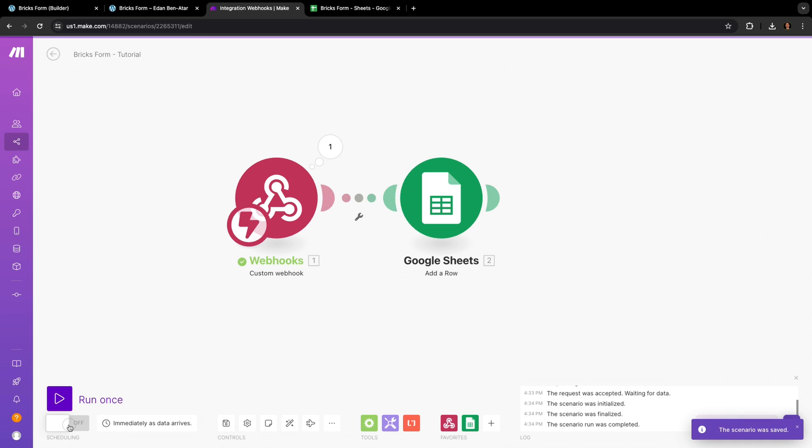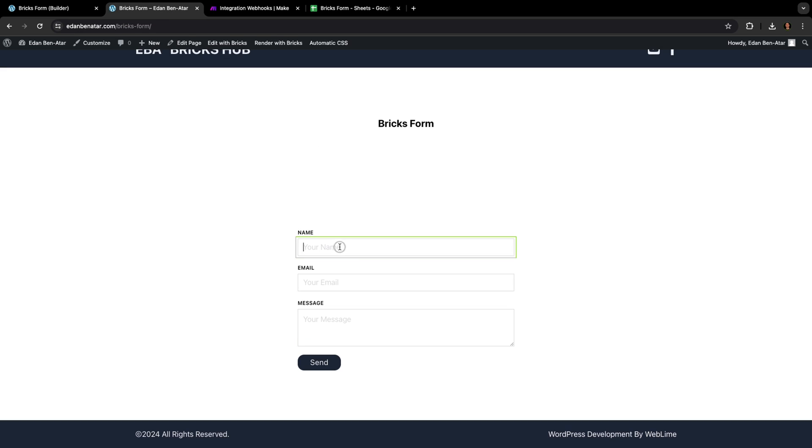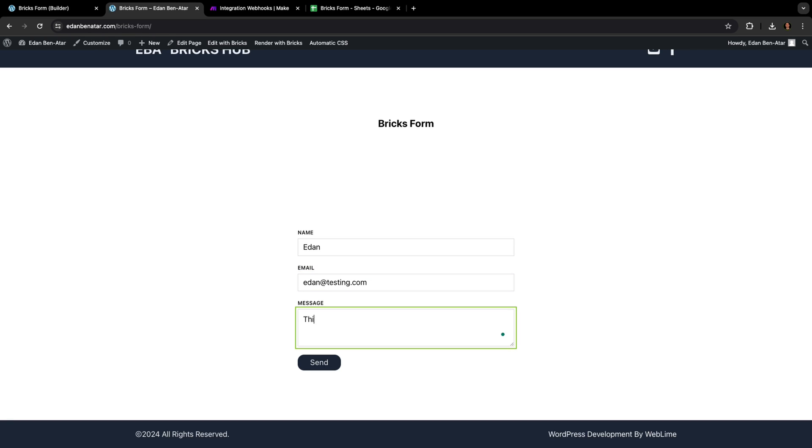And this time, since we're only testing things out here and I'm working in a page that doesn't really get traffic, I'll just turn on the scenario so that it remains active and everything is published automatically. And if we did all of this correctly, we should be able to go to our Bricks form and submit it, but this time, see the information end up in Google Sheets.